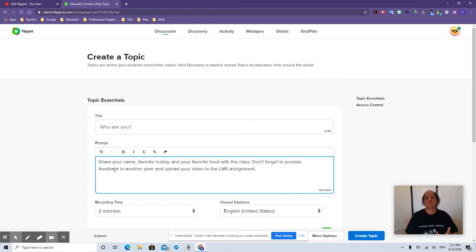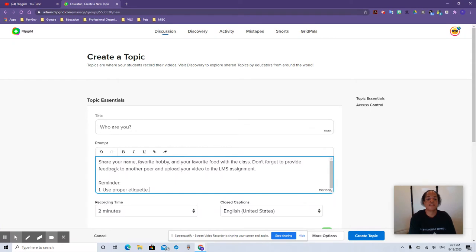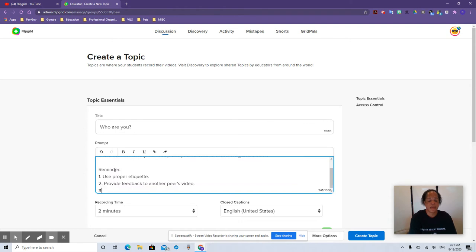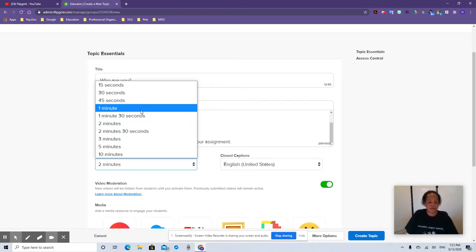I say LMS assignment because last year I used Google Classroom and Microsoft Teams, but you can use Schoology, Canvas, or the Hub. They're going to upload their recorded video to that assignment for you to officially grade. I also like to put a couple of reminders in there: use proper etiquette, provide feedback to another peer's video, and copy and paste your embedded video to your assignment. I don't think it takes two minutes, so I'm going to give them one minute. You've got from 15 seconds to 10 minutes. Closed captions — you can have them in any language, which is really cool. Ours is going to be English, or you can turn it off altogether.